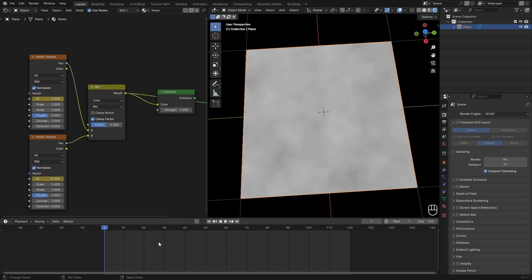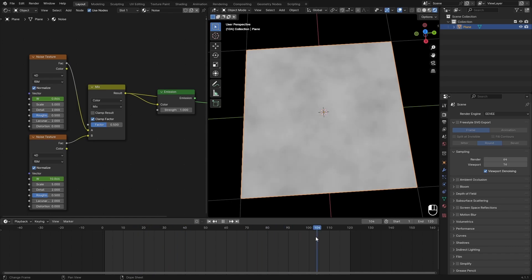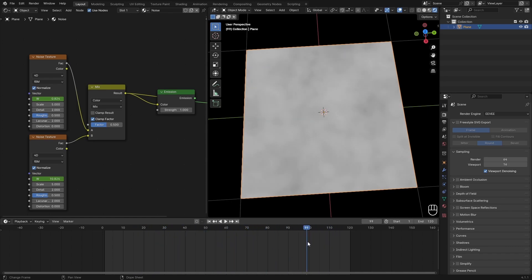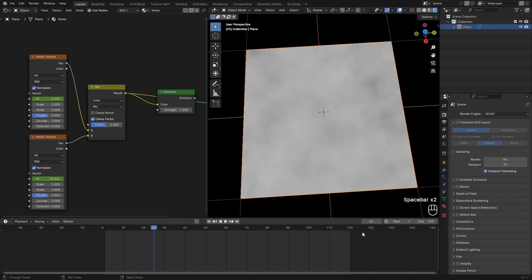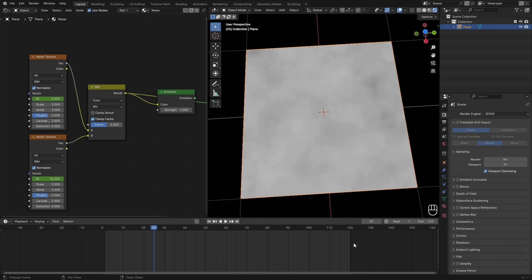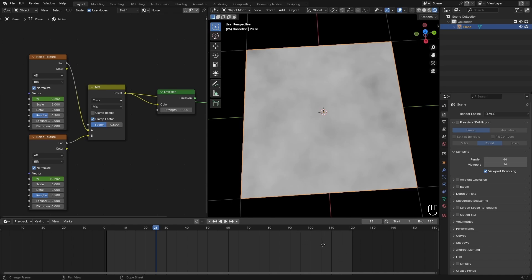Basically where we want to make this seamless is not in the middle because there it's just moving perfectly, but at the end. As you can see, it snaps back. So this 120 part and then back at the zero part is where we want to make this loop. So we are also going to add some keyframes there for the mix.